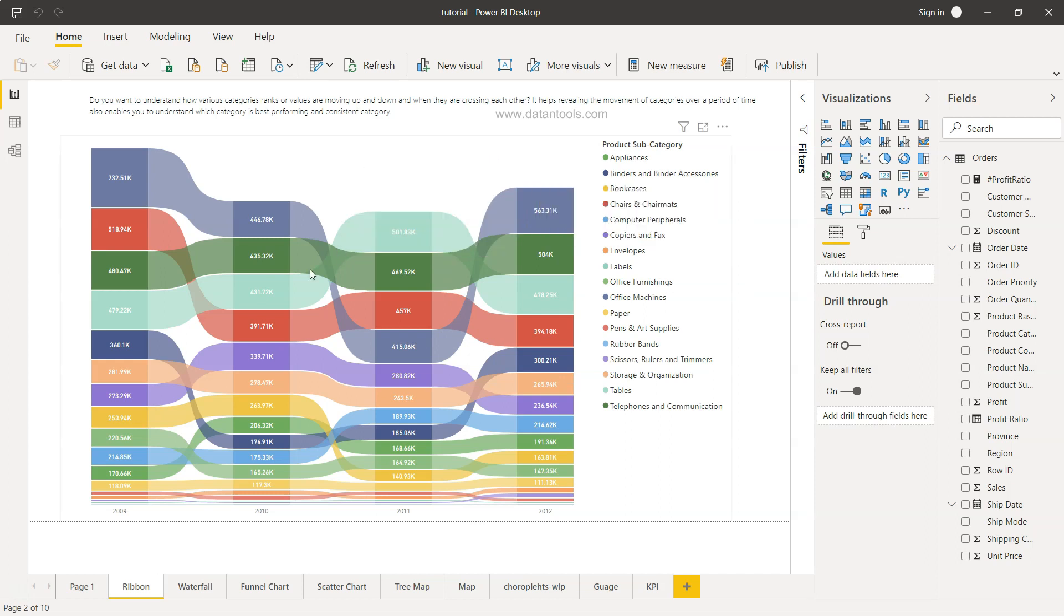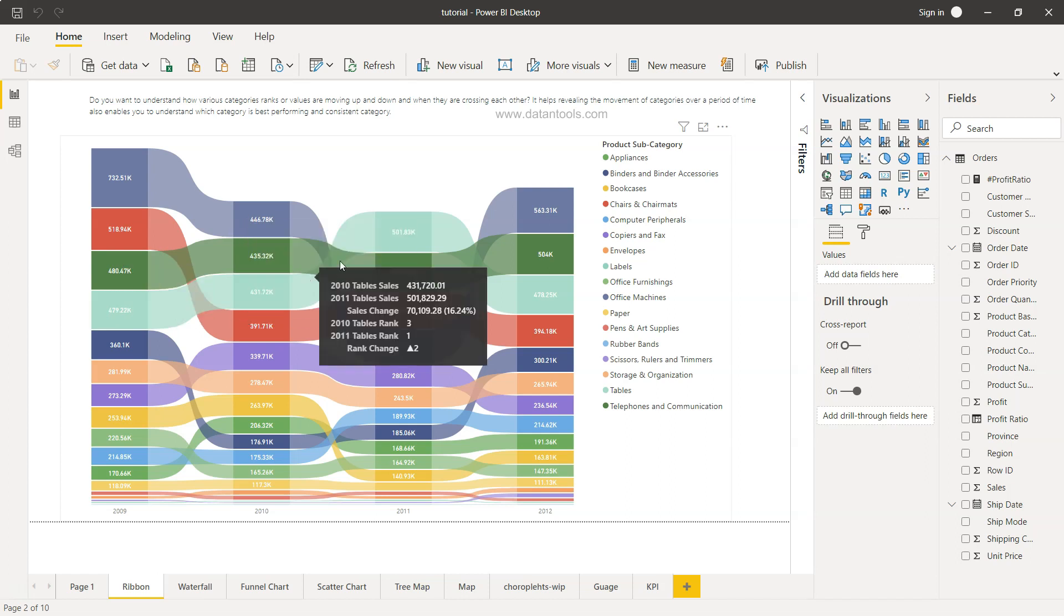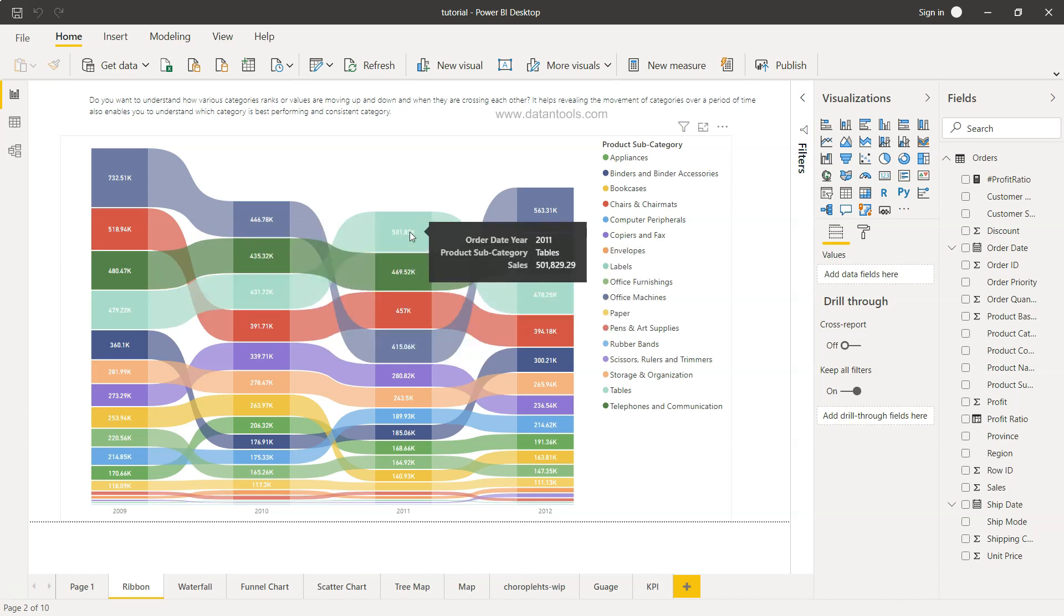However, if you see this third category, fourth category which is in 2009 has become the first category in 2011, and this category is Tables.